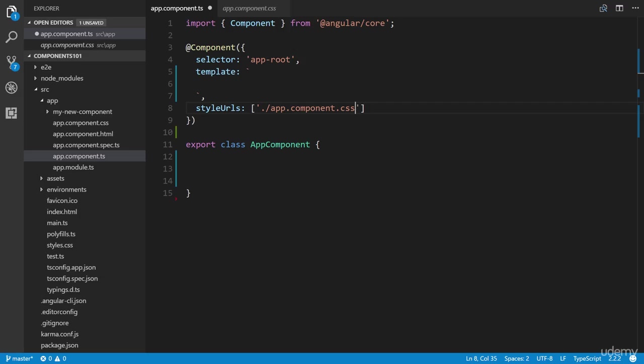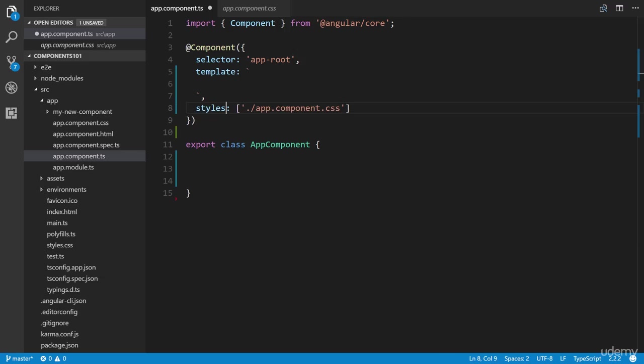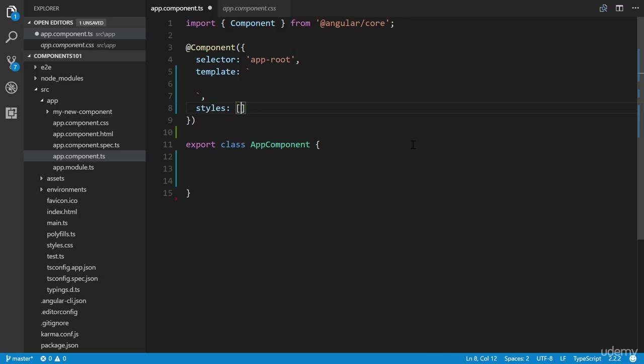Now, should you prefer to write inline CSS within the component decorator itself, you have to change the styleUrls property to styles. Then we can remove this, and if we want to write multi-line CSS, we use back ticks, which is the tilde key.